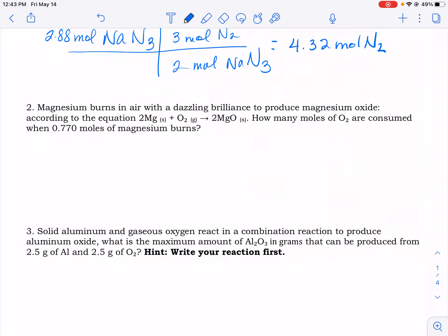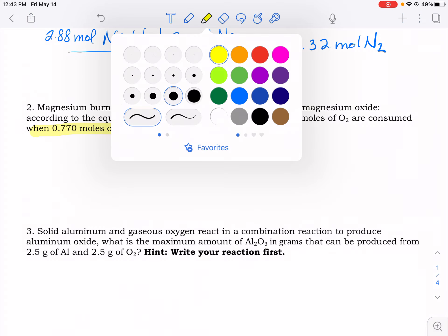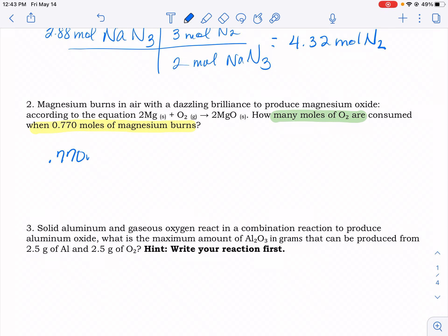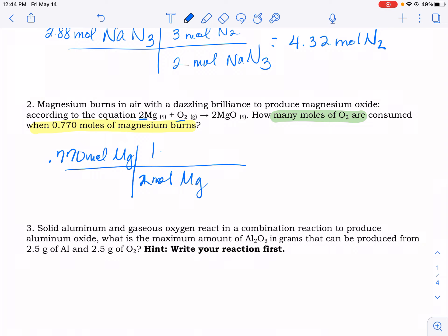Our second one. I'm going to identify what we know — we have 0.77 moles of magnesium, and we want to know how many moles of oxygen. We start with 0.770 moles of magnesium. Looking at our ratio, we know that 2 moles of magnesium will react with 1 mole of oxygen. If we do that math, we get 0.385 moles of oxygen.